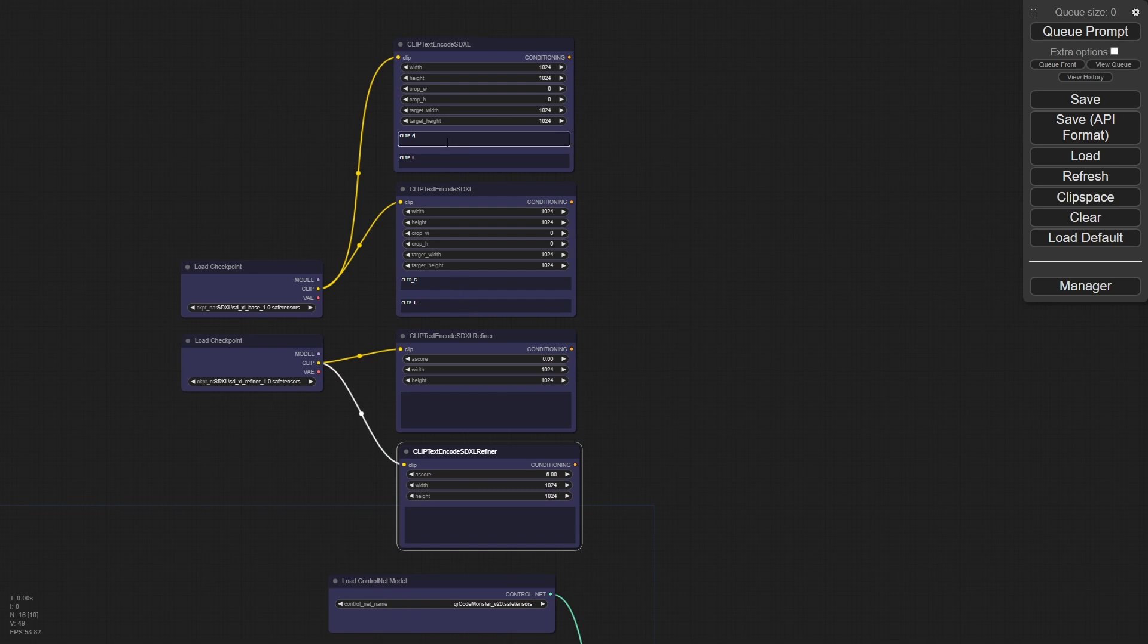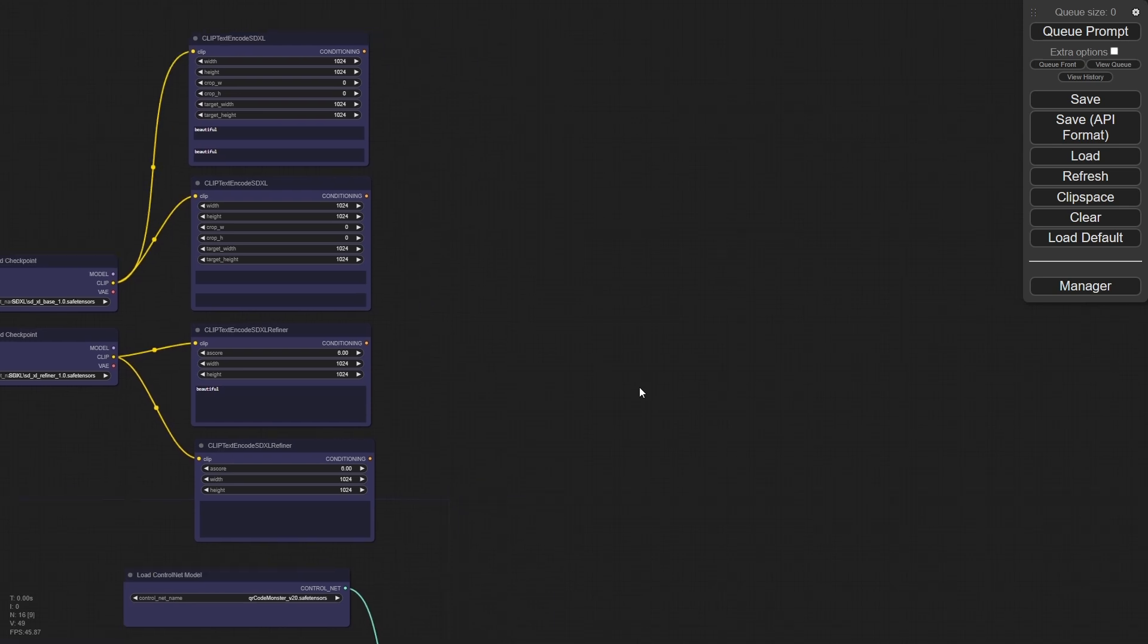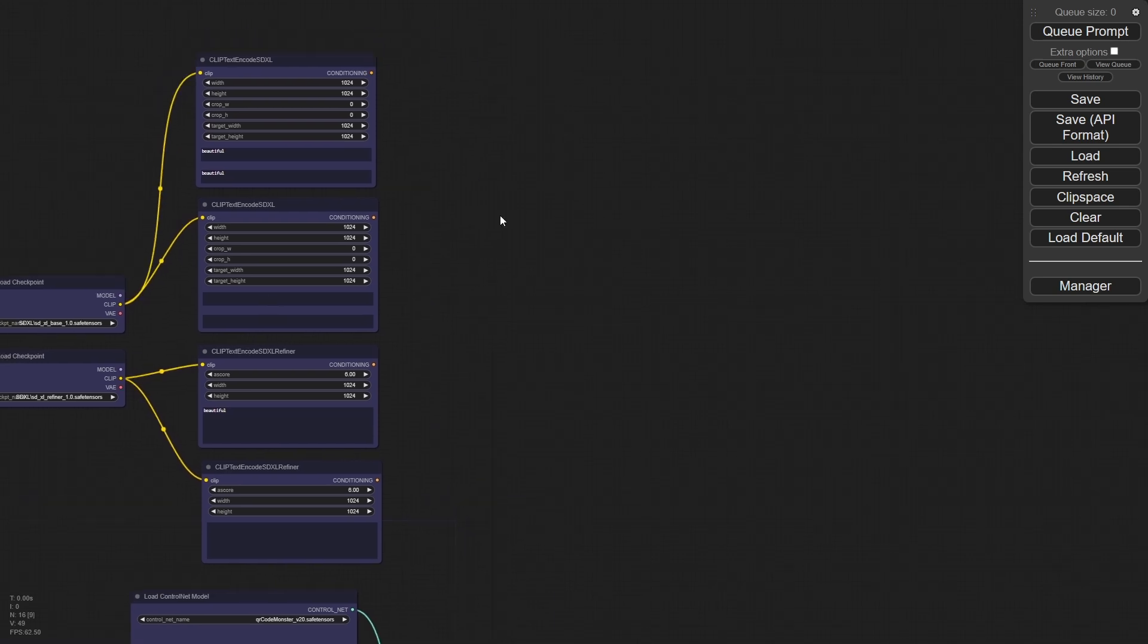So in here, we're just gonna put beautiful and we don't need a negative prompt at all. I'll put the same thing into refiner. That's good enough for me to make this a little easier. We're going to use part of the impact pack, which is the pipes.